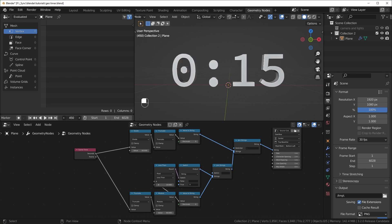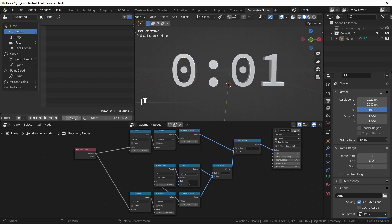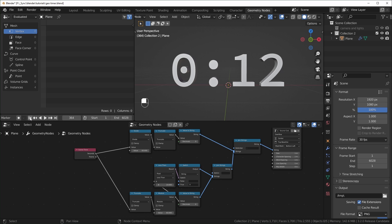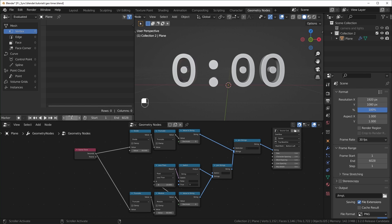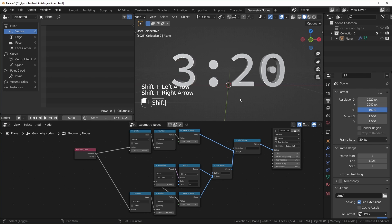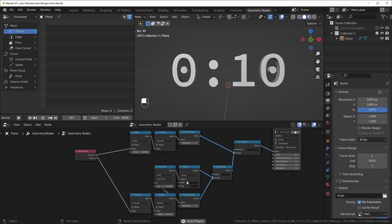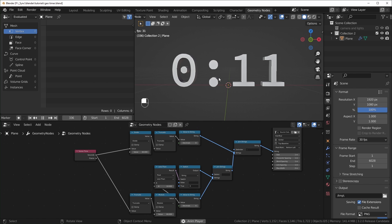If you want to jump back to 0 quickly, you can click the jump-to-start button or use the shortcut Shift+Left Arrow. You can jump to the end and to the beginning, which is nice. And so these are all of the nodes to make a timer that just counts up.